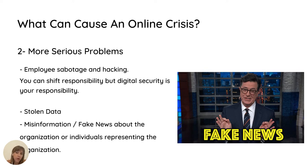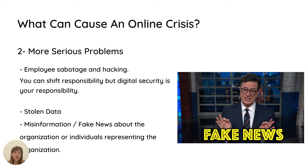More serious causes for a crisis are usually intentional, such as someone sabotaging or hacking an employee's account or email. In that case, shifting responsibility onto the person responsible can be one strategy, but digital security is usually your responsibility. You can also have your data stolen, or face misinformation or fake news related to the organization or the individuals representing it.